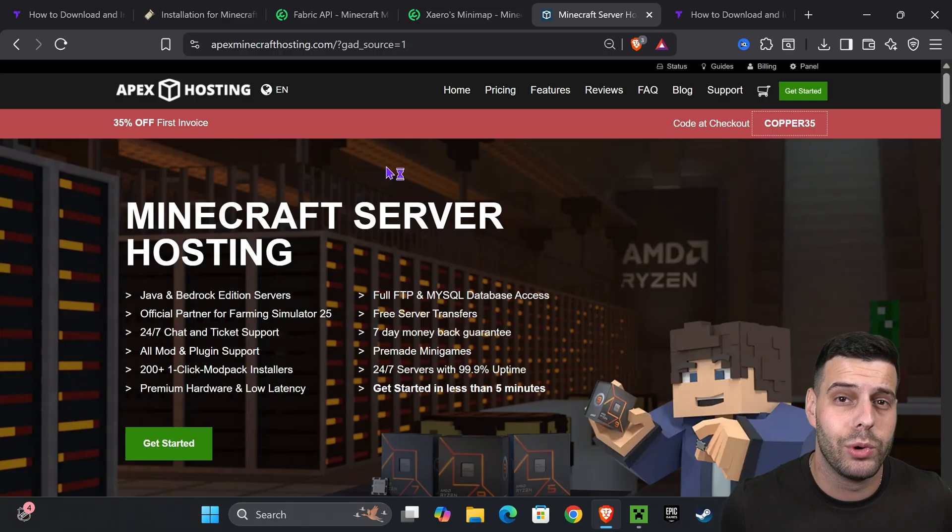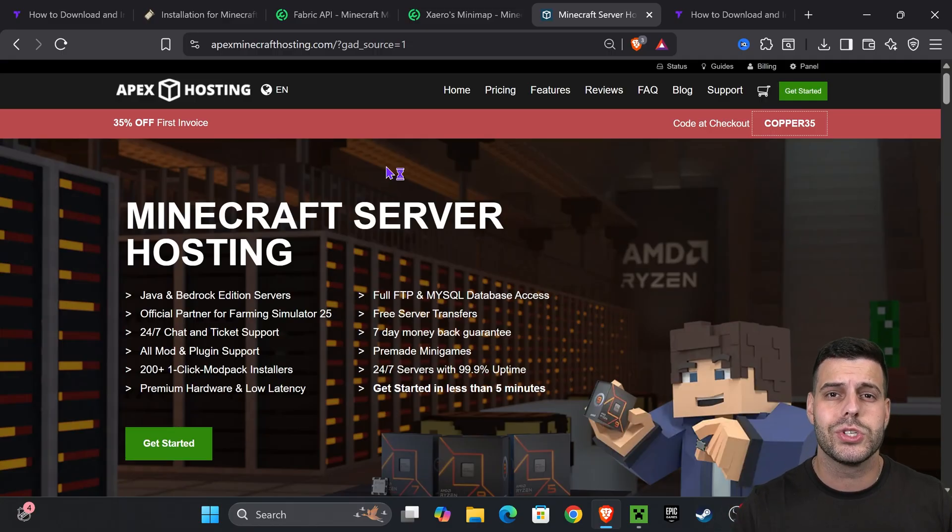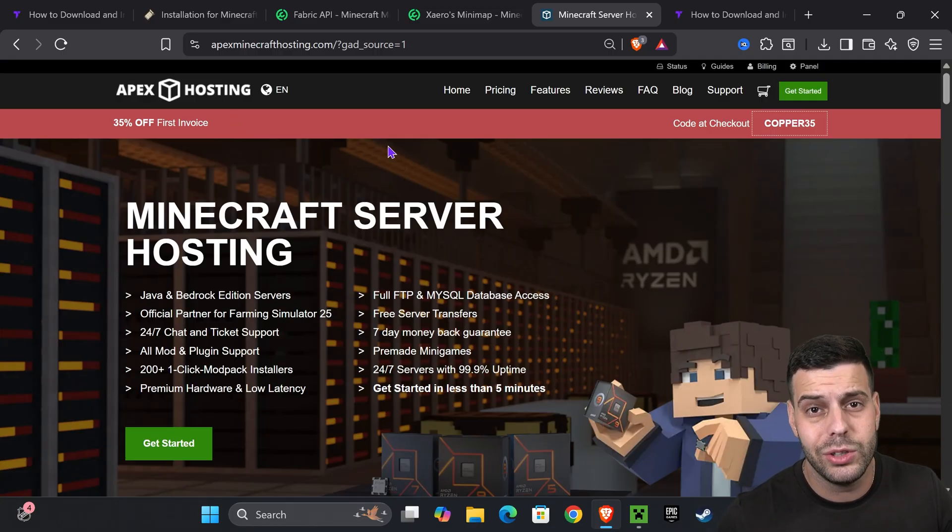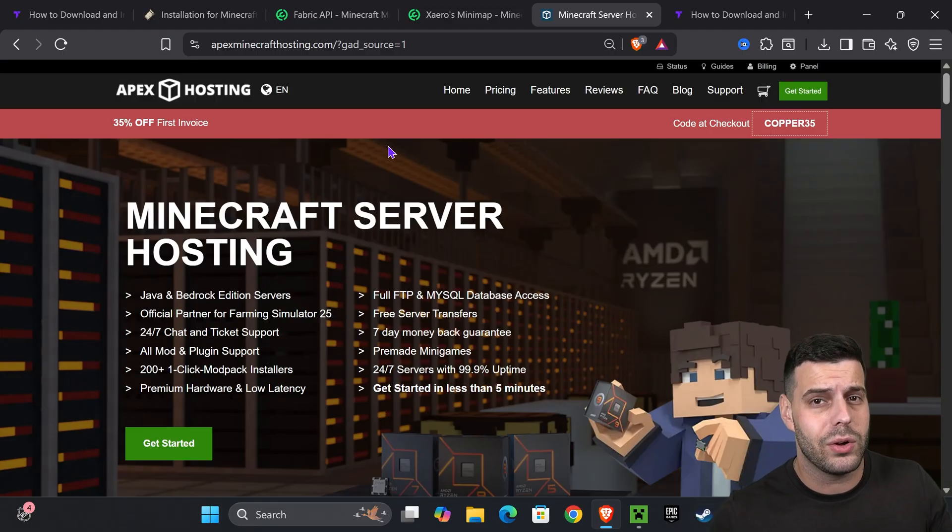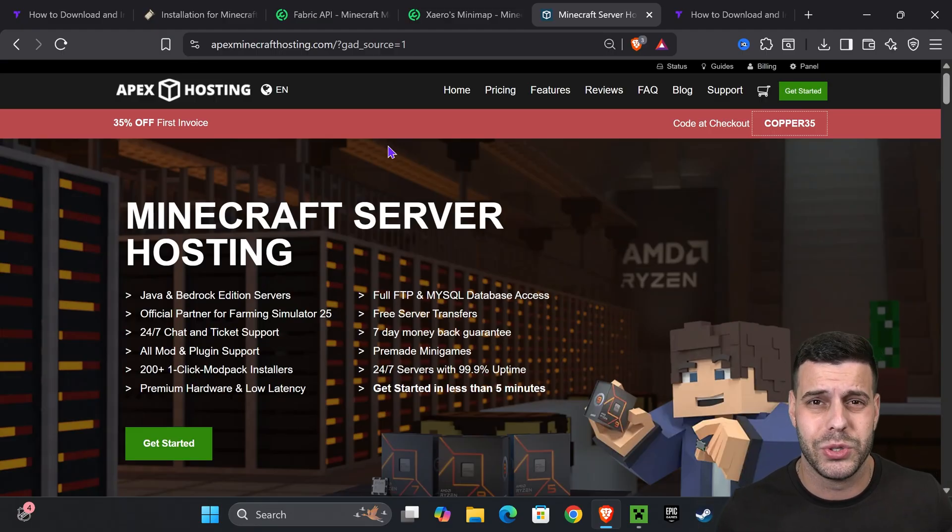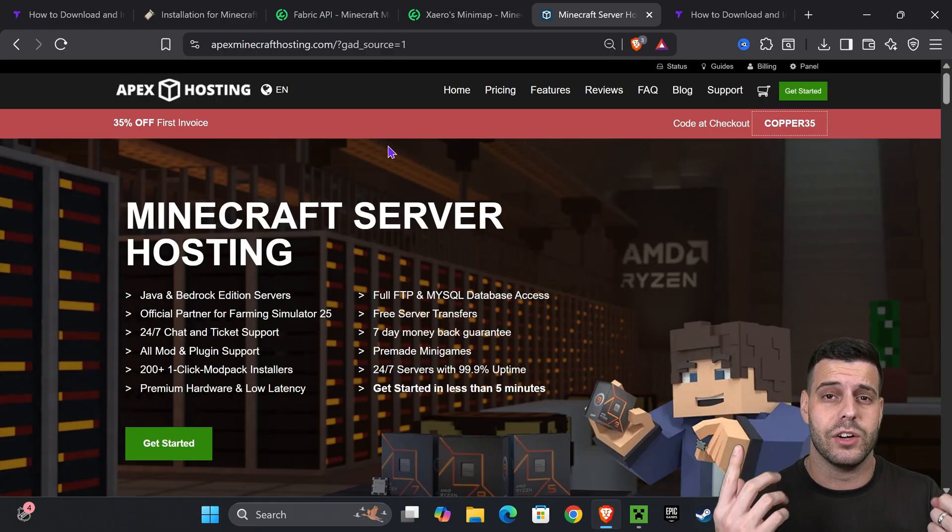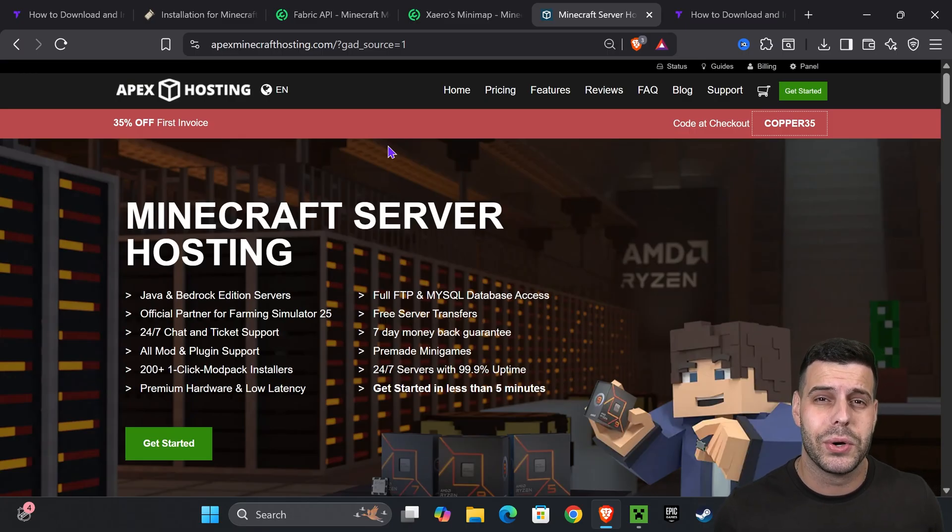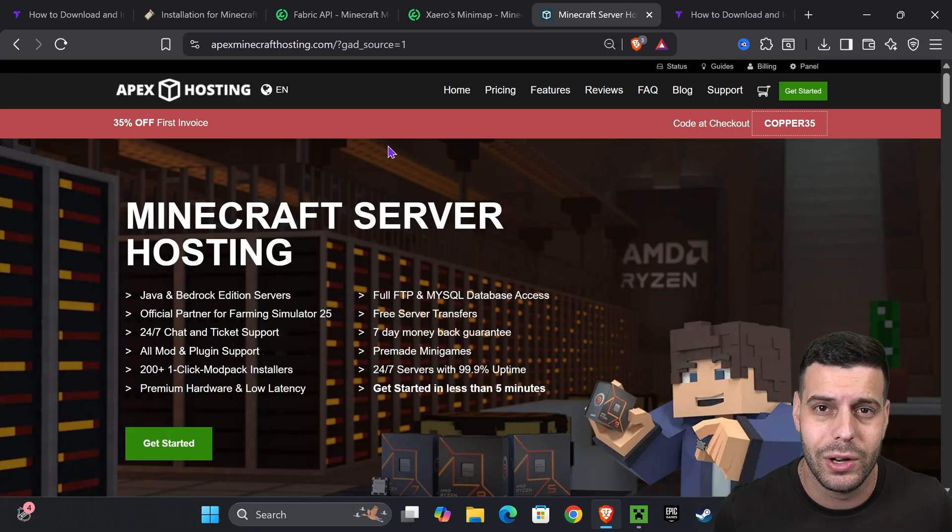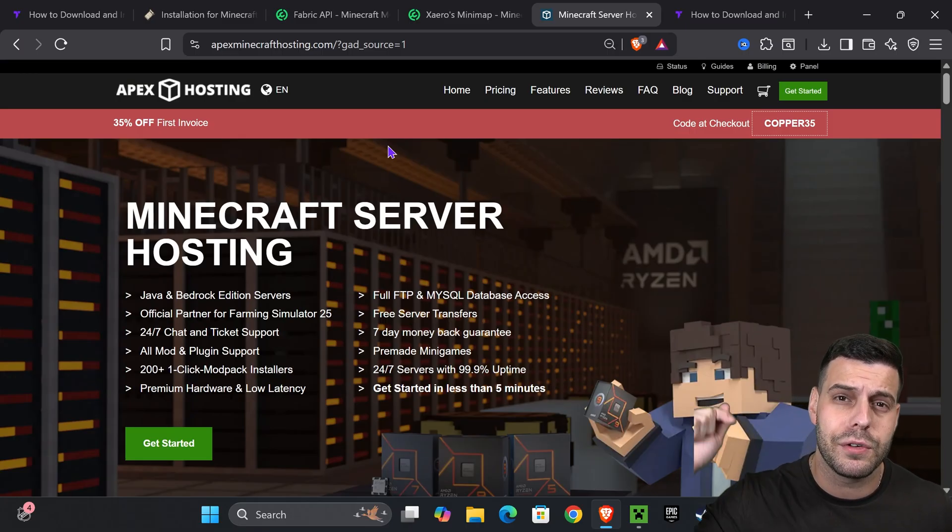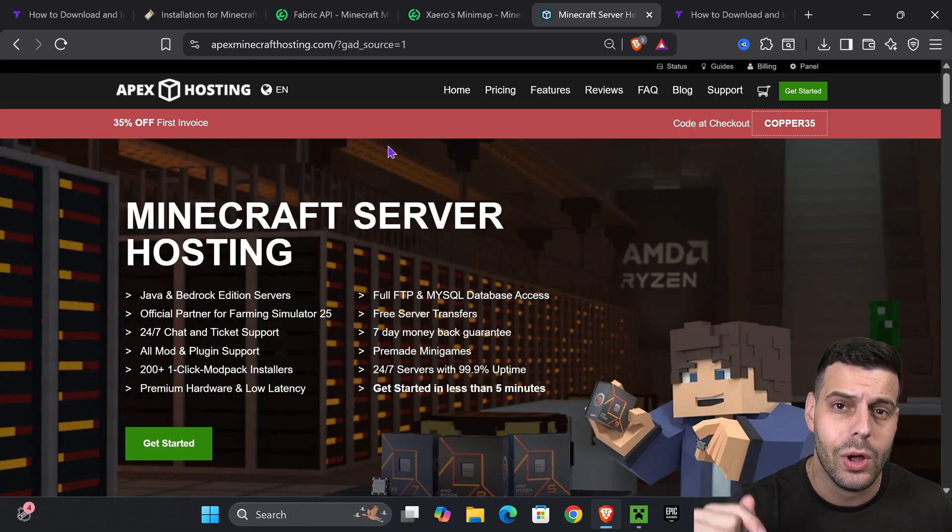Playing with mods is fun, but it's even better if you play with friends. You can do so by using the first link in the description to create a server with Apex Hosting. Not only do they support Fabric or any other mod loader and even mod packs - like over 300 mod packs with just a click of a button - but they also have locations all around the world so you don't have to worry about lagging.